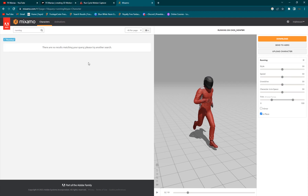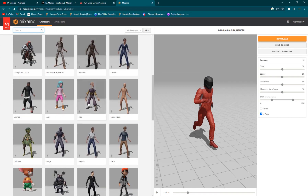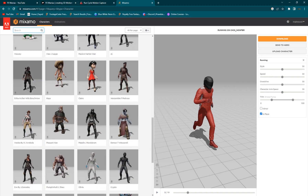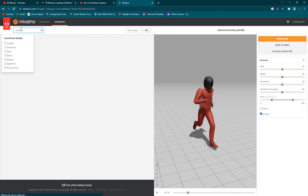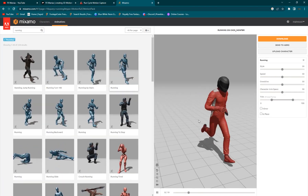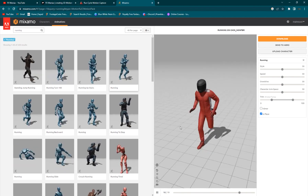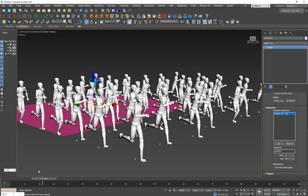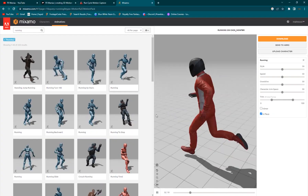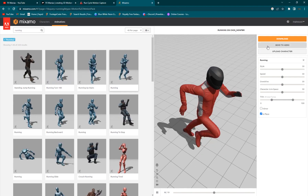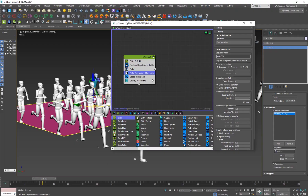If you go to the characters tab in Mixamo, you've got a lot of different characters — just make sure to pick a humanoid character. I picked the racer character, then went to animations and searched for running. There's a running animation that goes to about 19 frames, and there's a cool option called In Place — we want to loop the animation in its place and then move it with the speed operator. Once you're happy, download it as skinned FBX and bring it into 3D Studio Max.